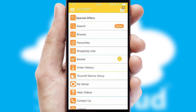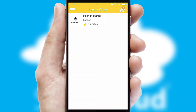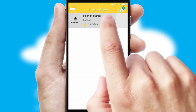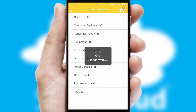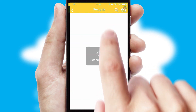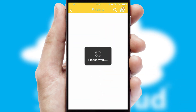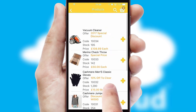Creating customized special offers is another feature of the application which can be set up and tailored for individual customers. SwiftCloud has some very powerful promotional features such as multi-buy and price promotions.